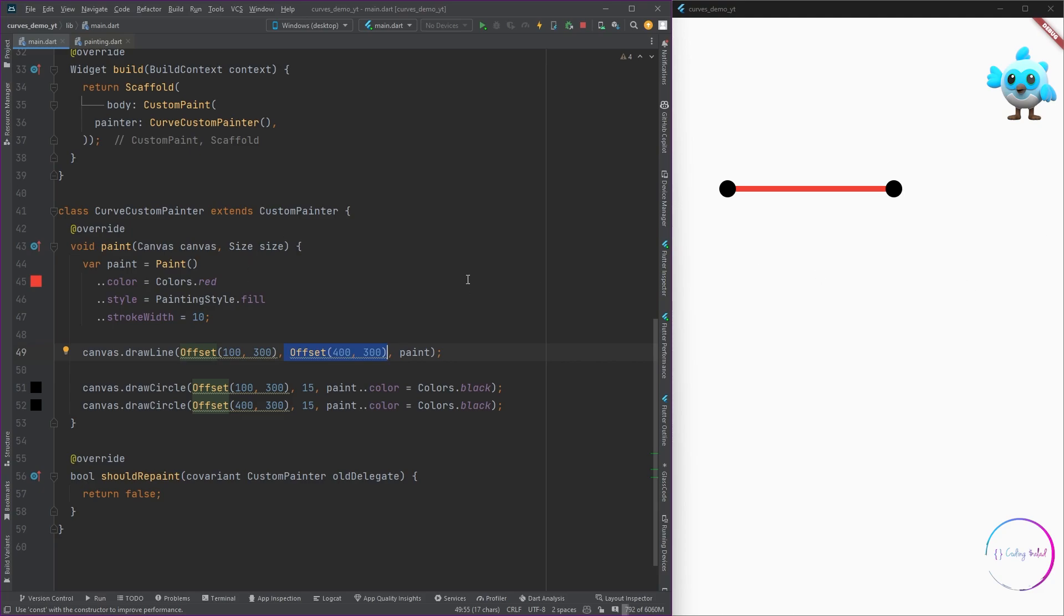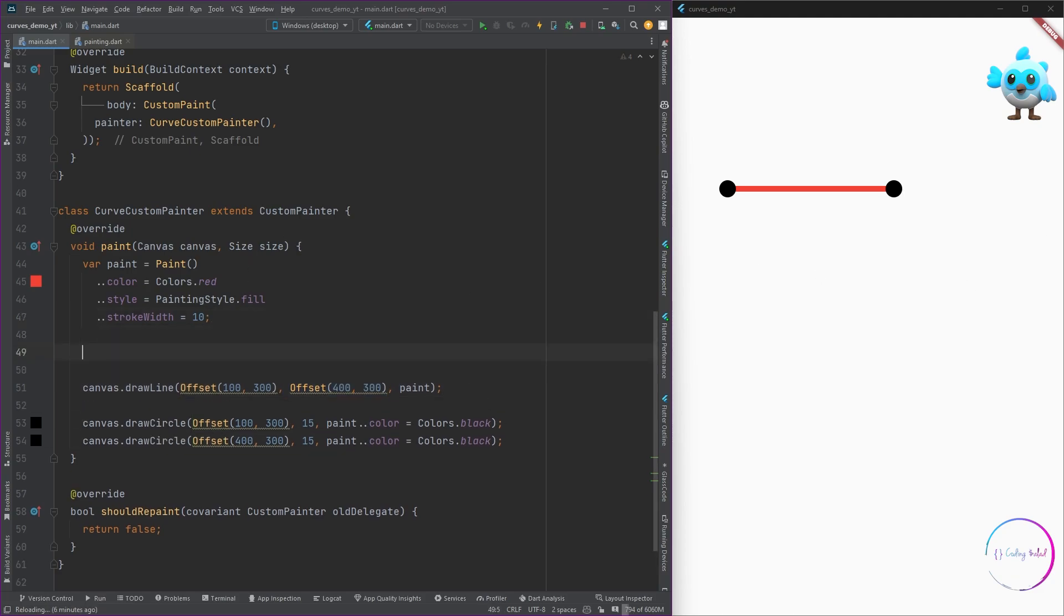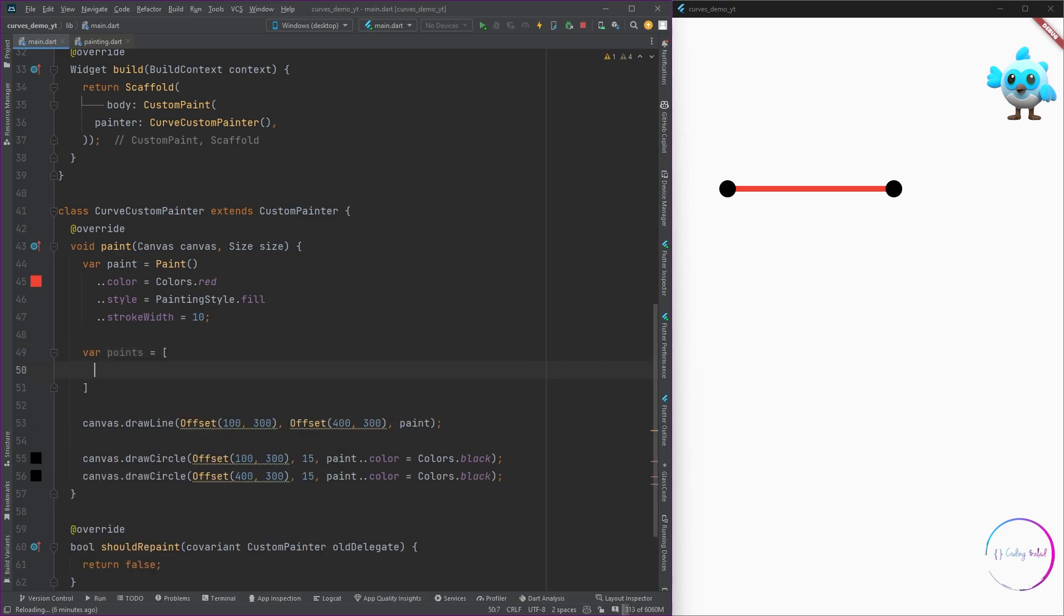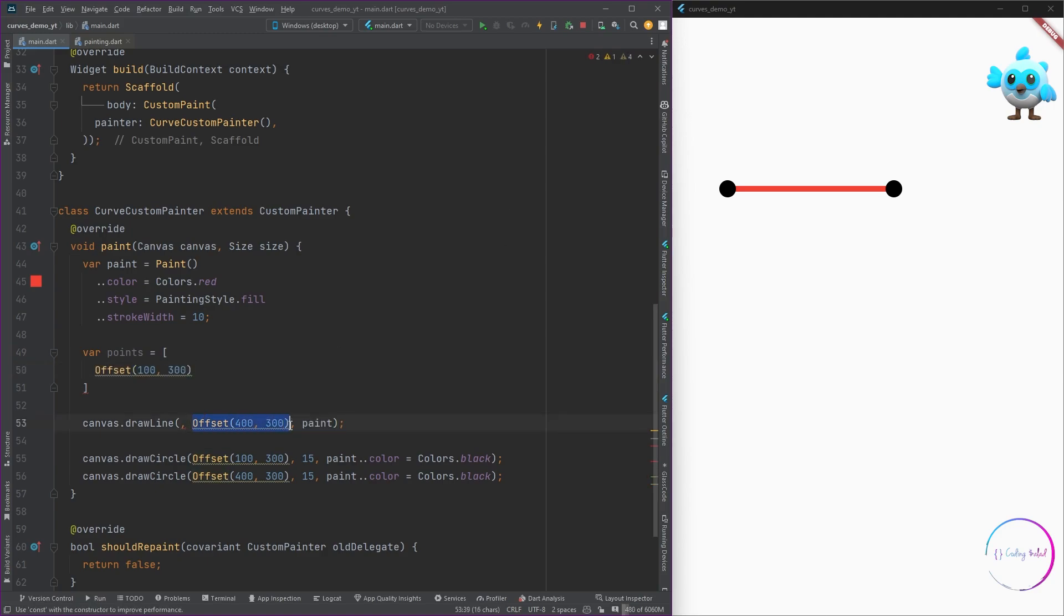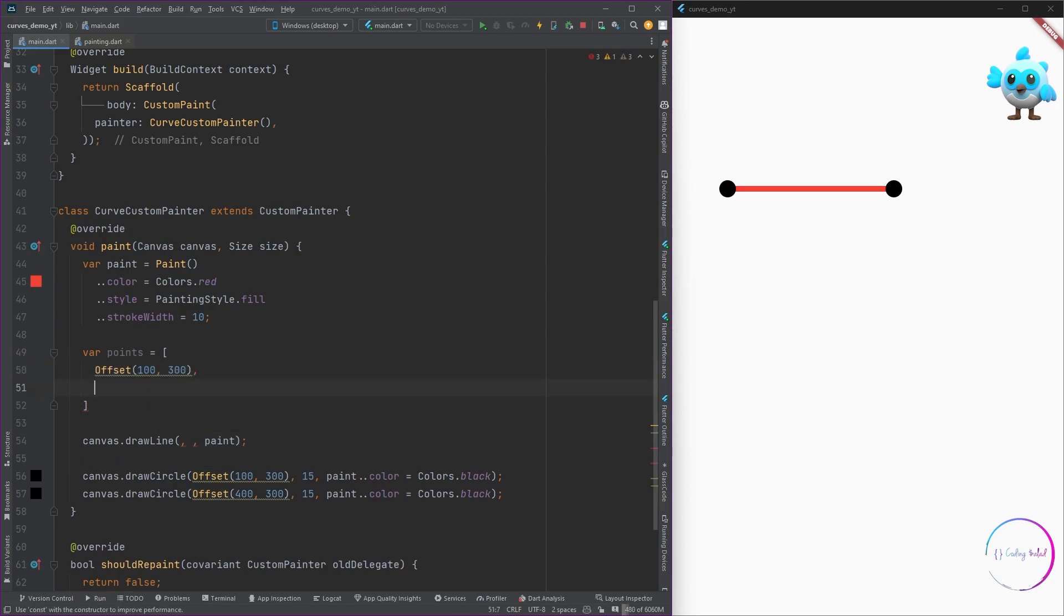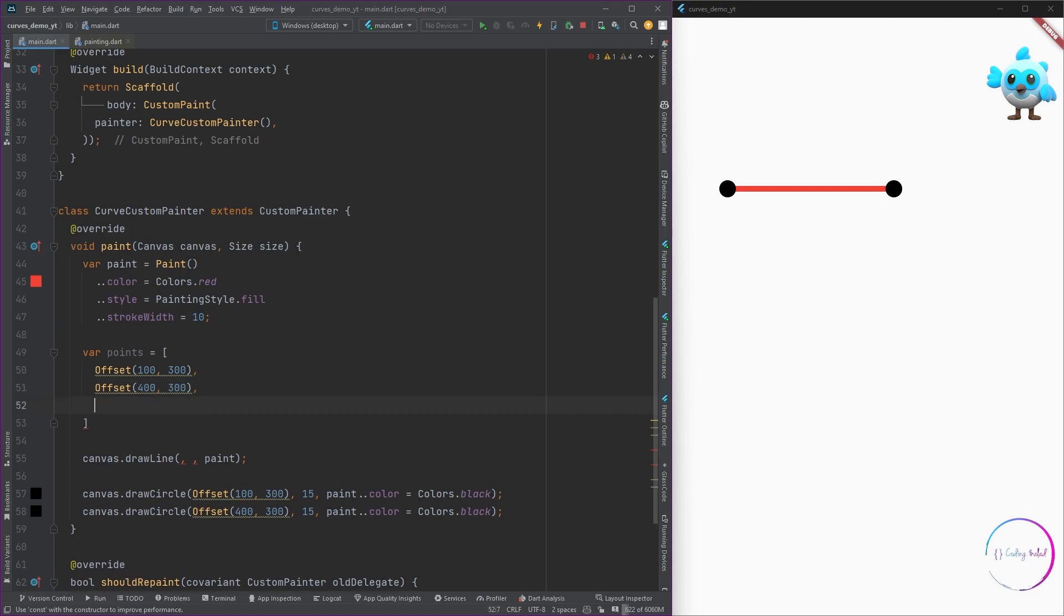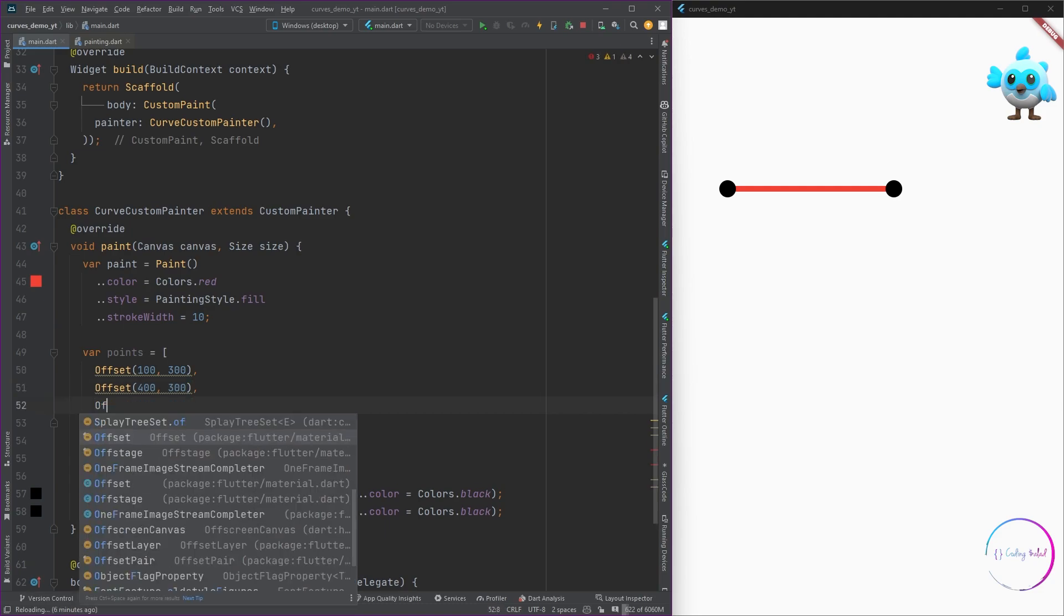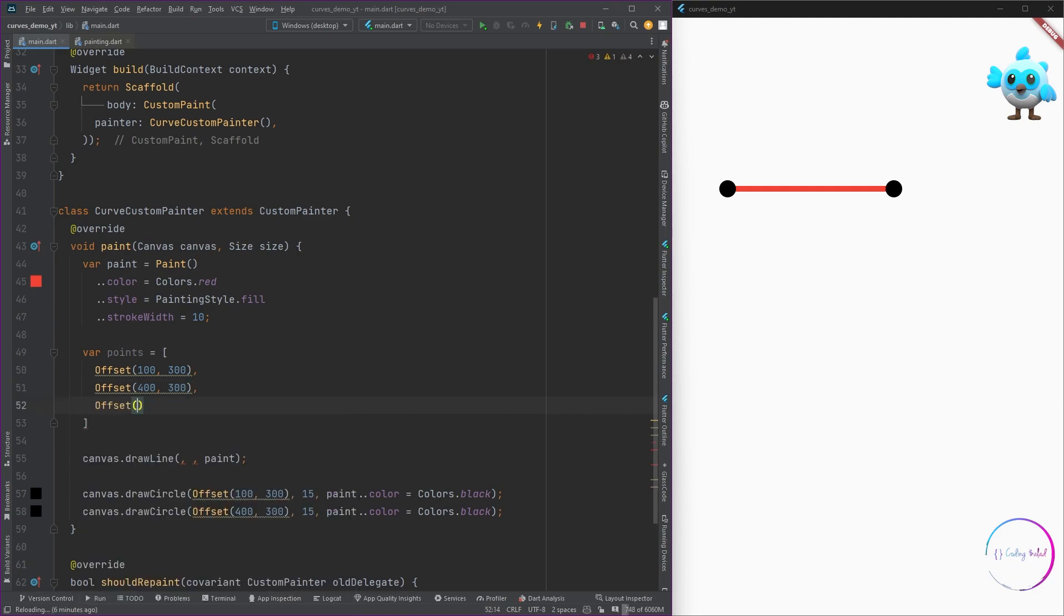Now I want to add more points as well, so I'm going to create a new list called points. Inside this, I'm going to add some offsets. I'm going to take the offset from the given points and I'm going to add another offset to this as well.